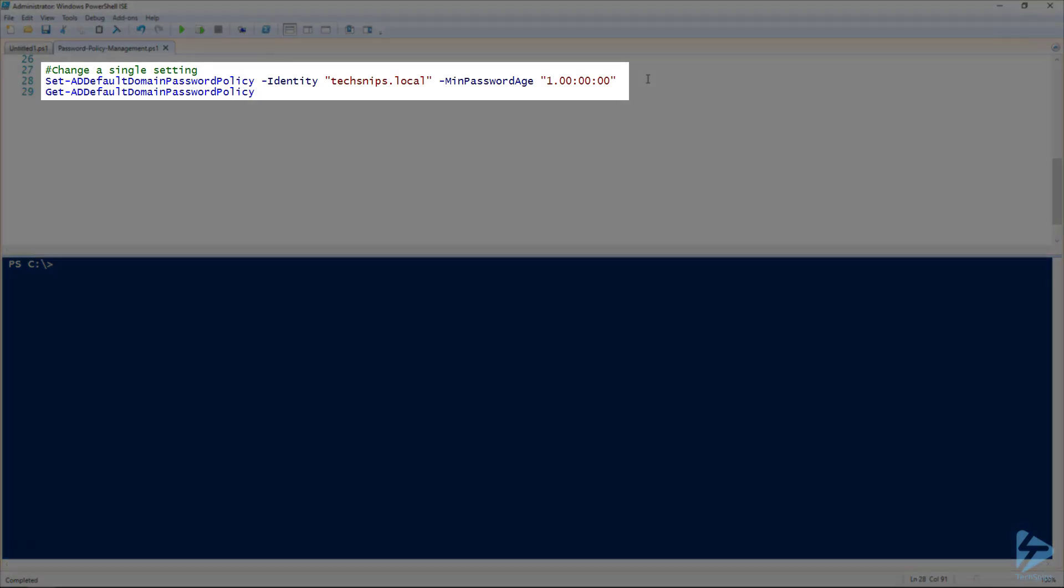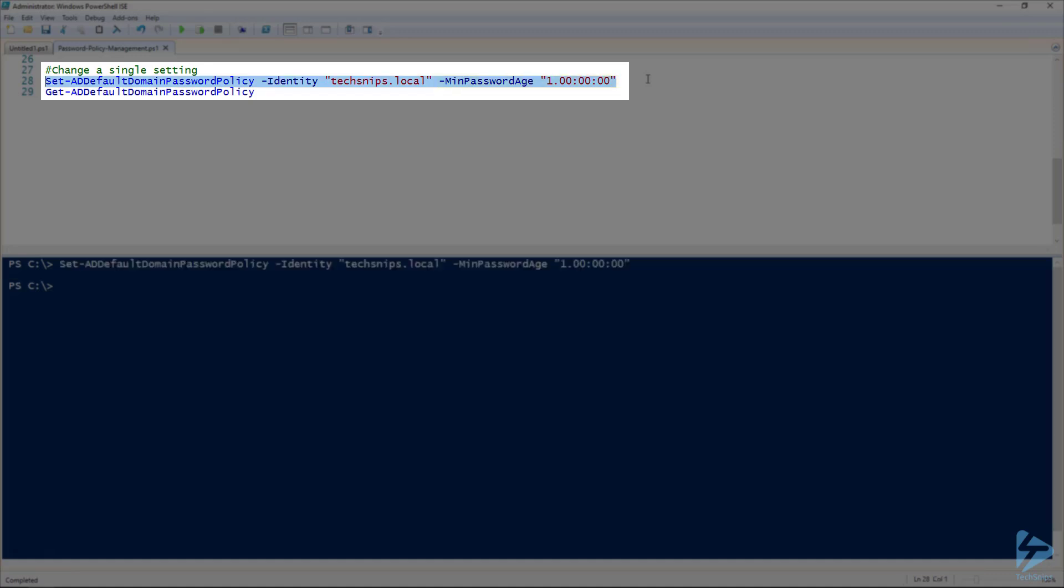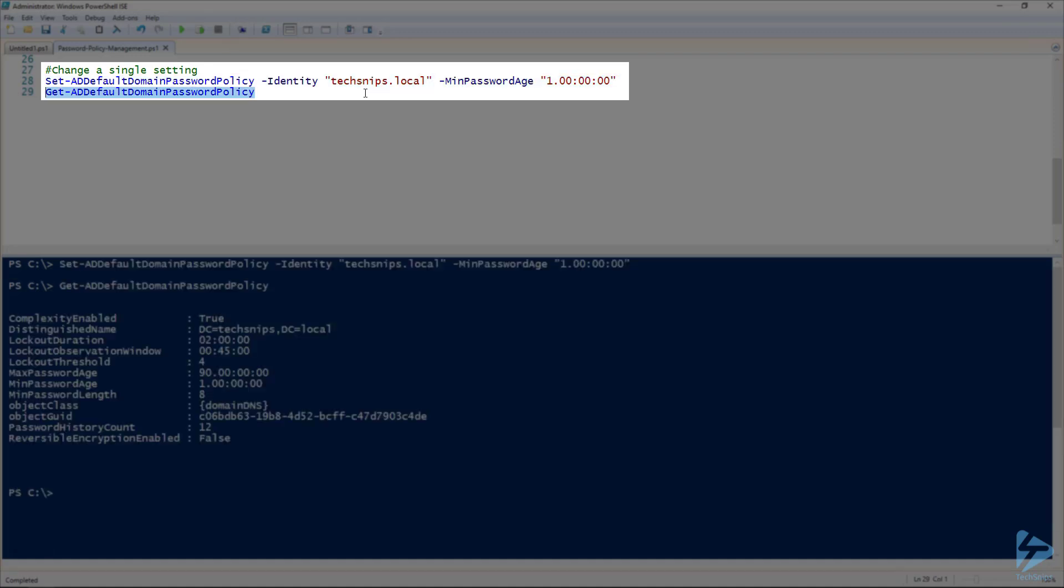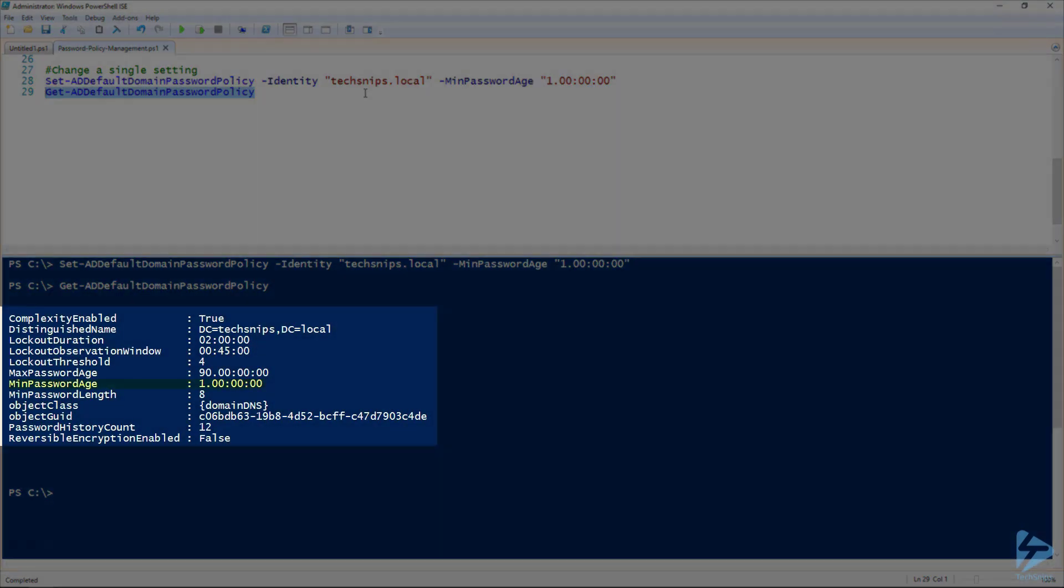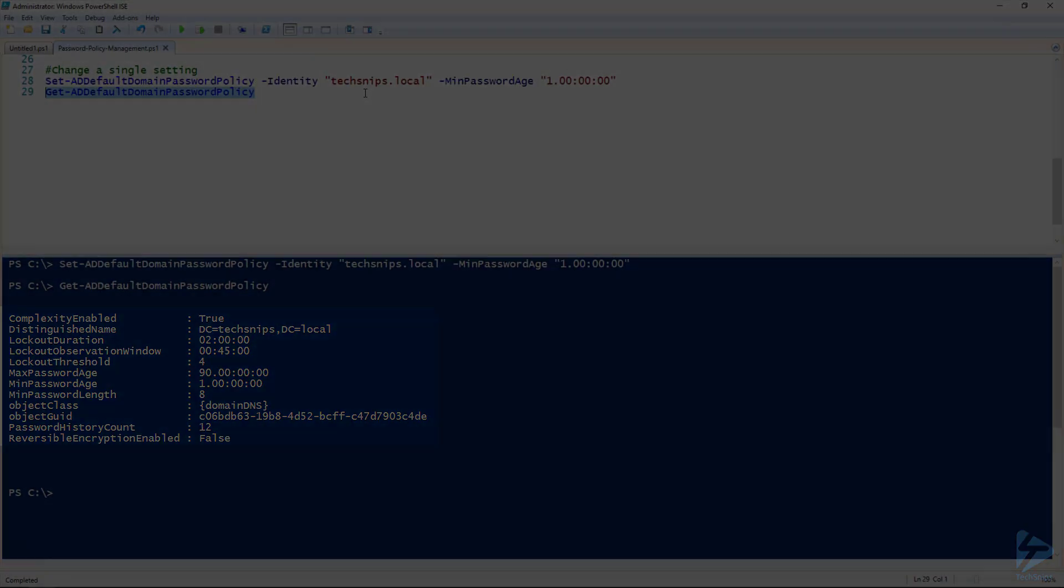Now we did get word back from management that they would like the minimum password age set to 1 day instead of 5. Not a big deal. We can set that easily enough here. And just double check our settings. And there we go. Our min password age is back to 1 day. And that's all there is to it. Thanks for watching.